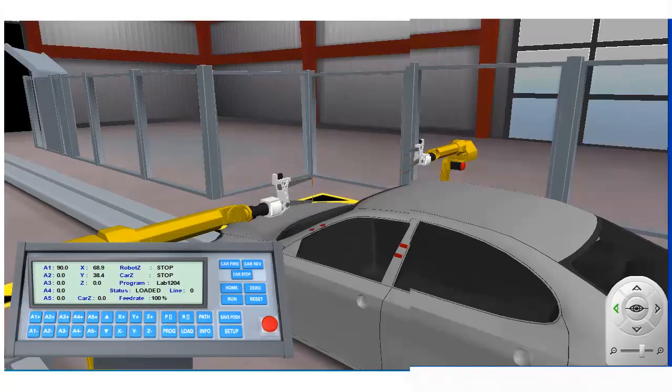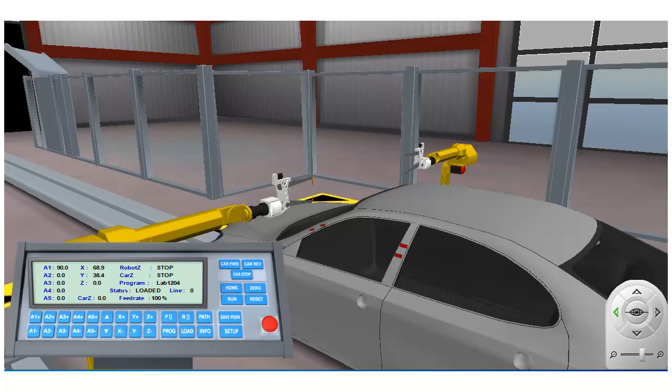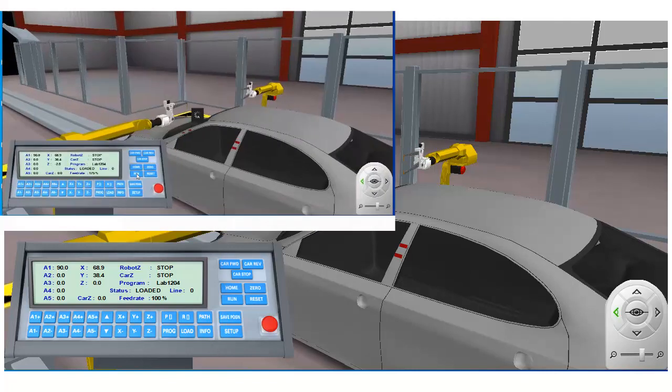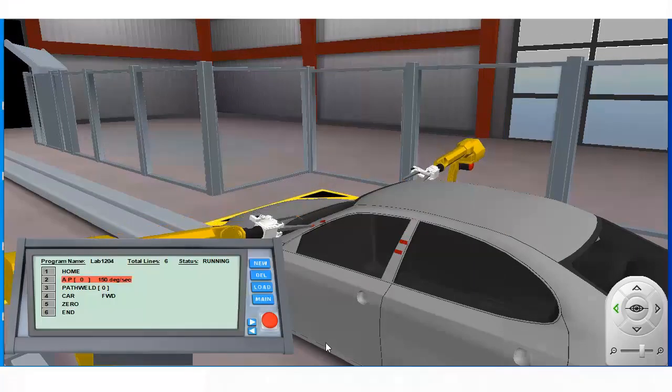With the paths defined, all we need to do is click the run button to execute the program and perform these four spot welds. We can now run the program and observe its operation.